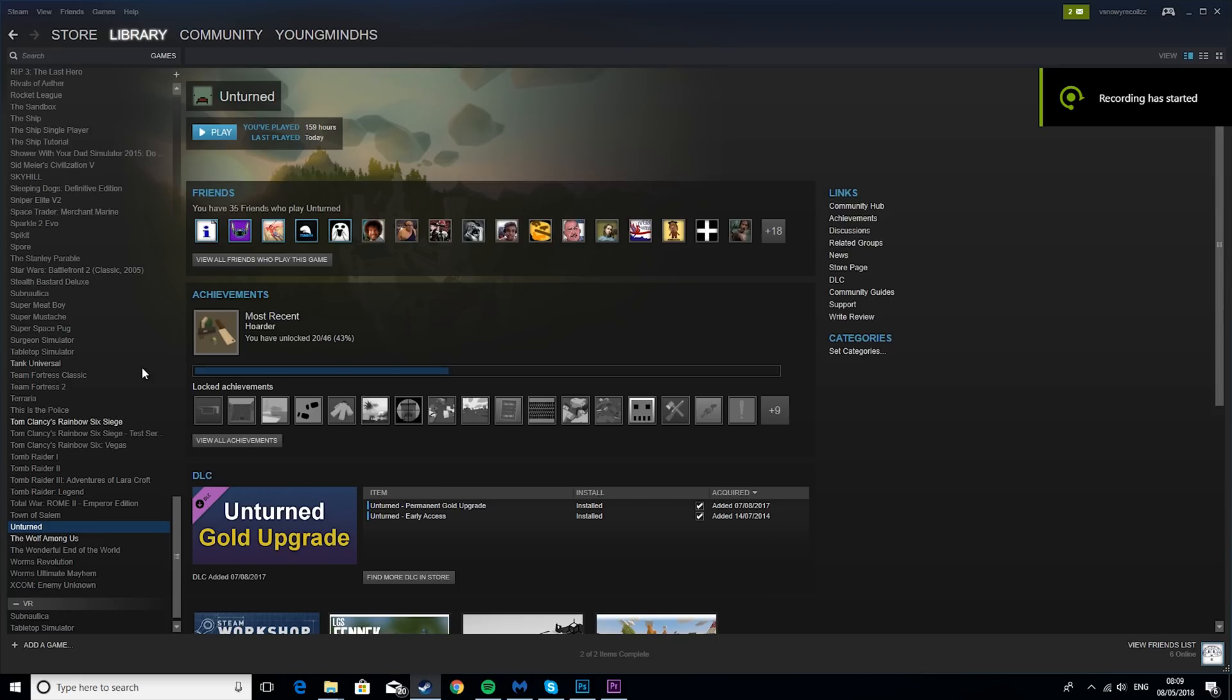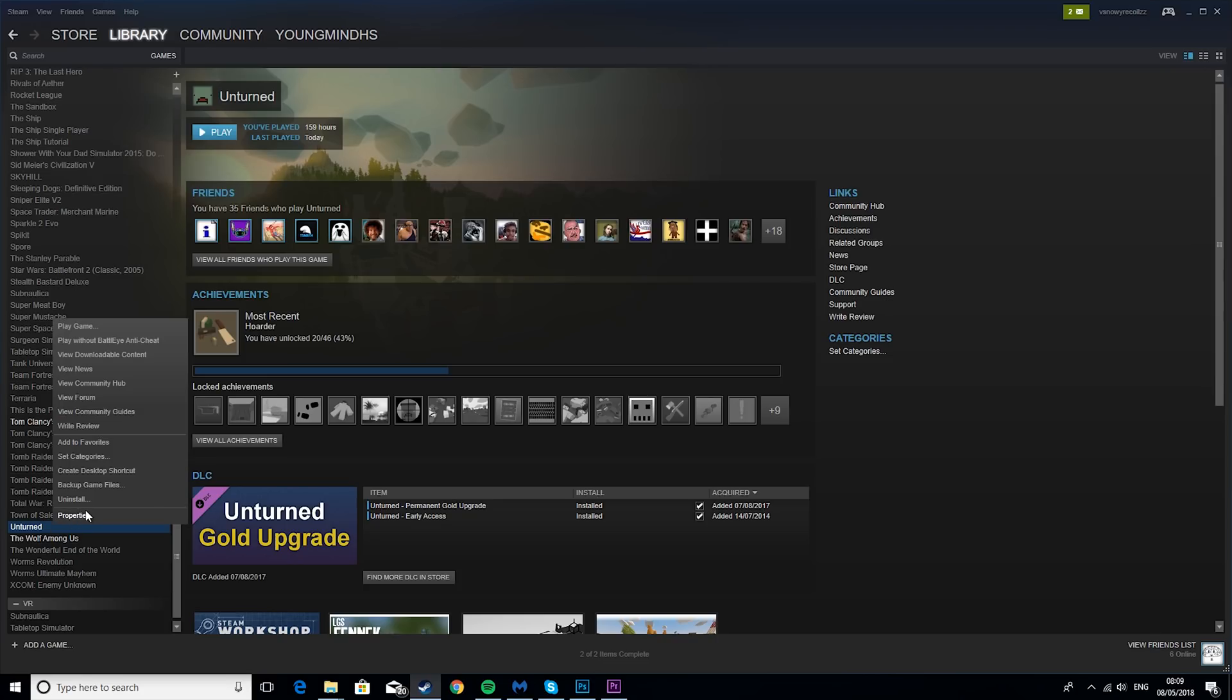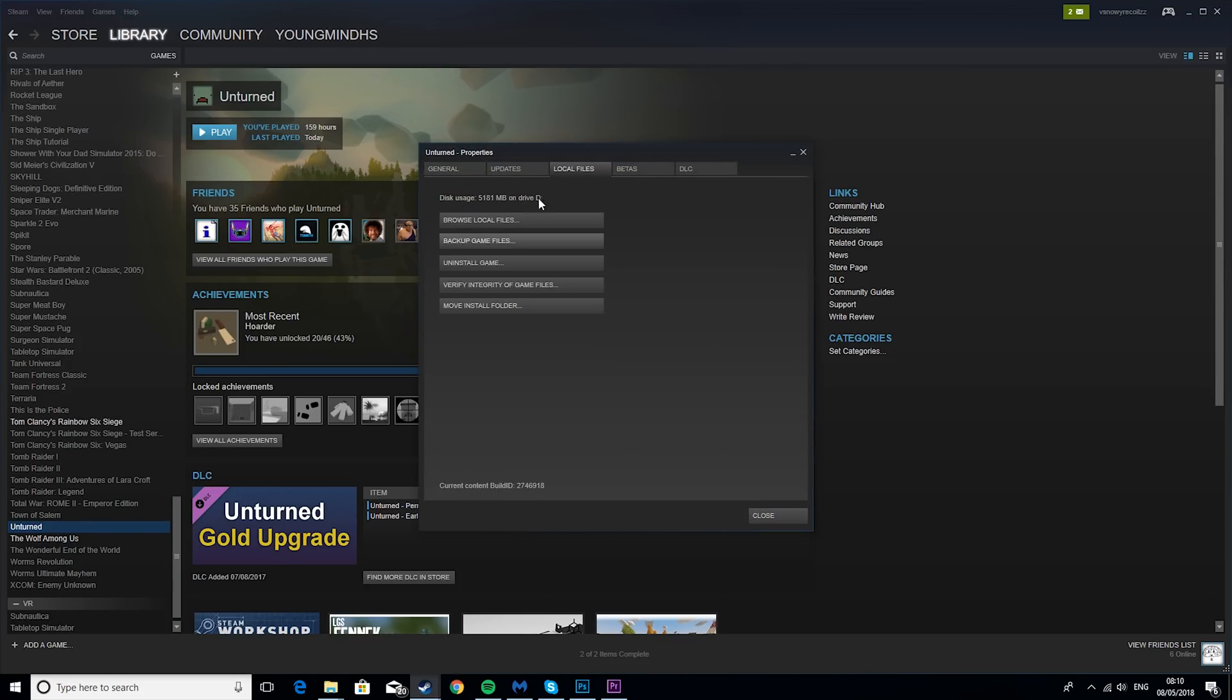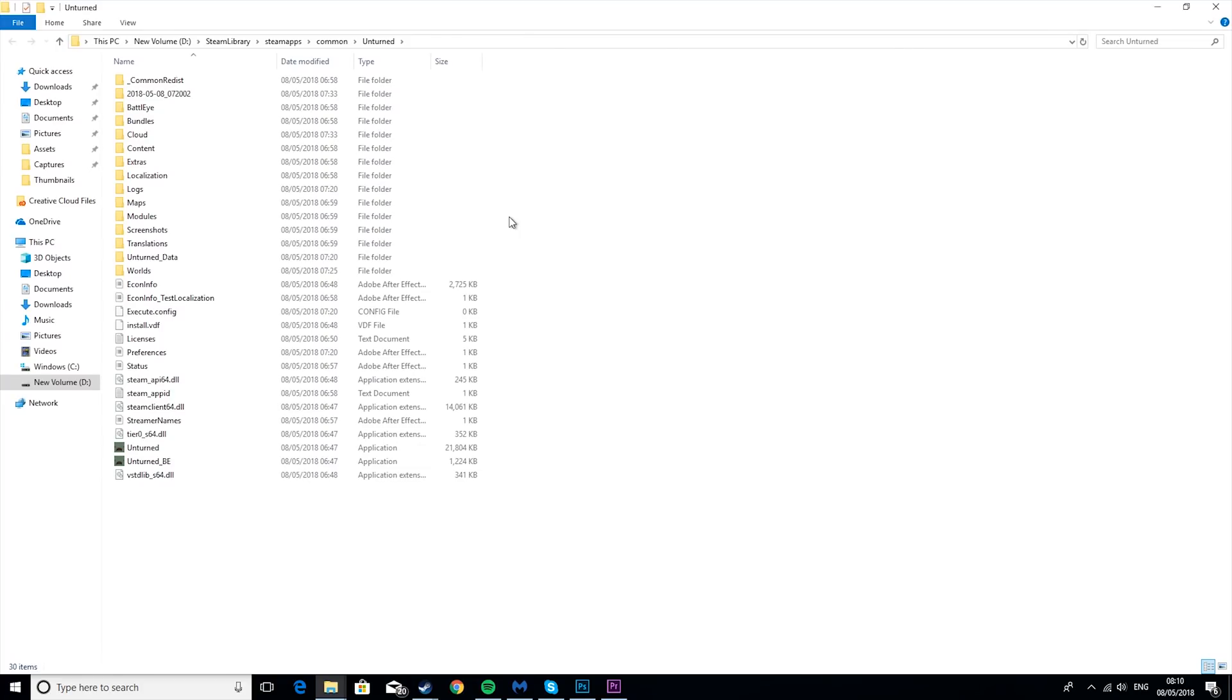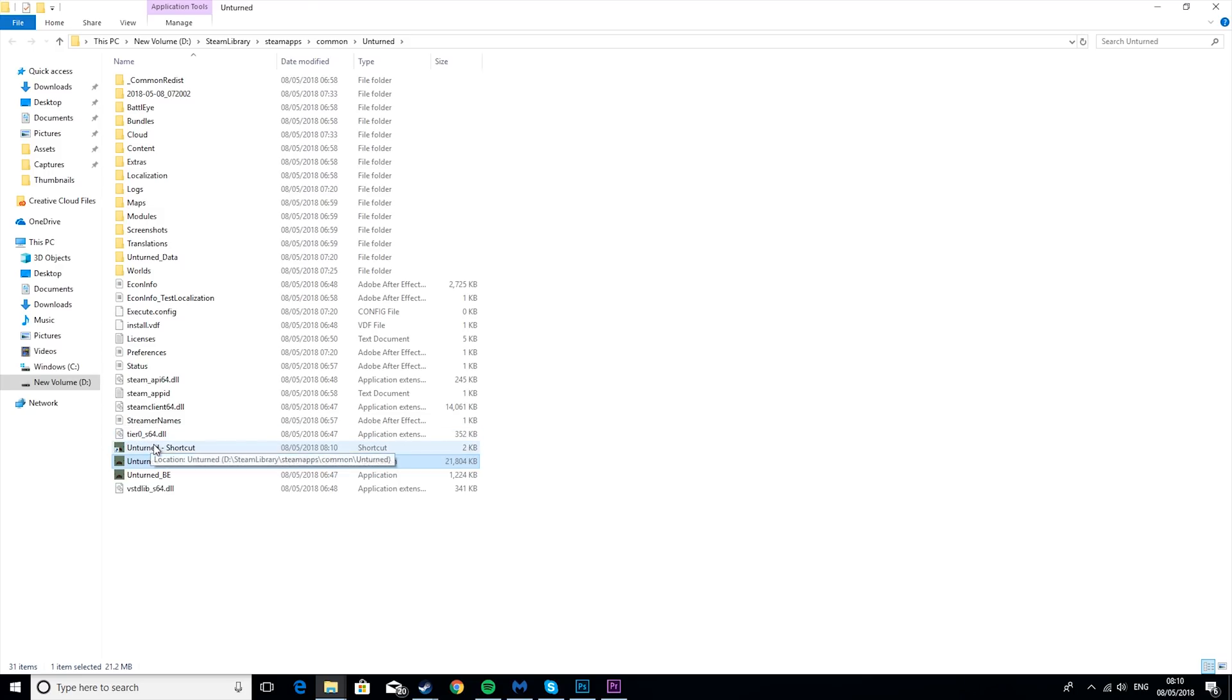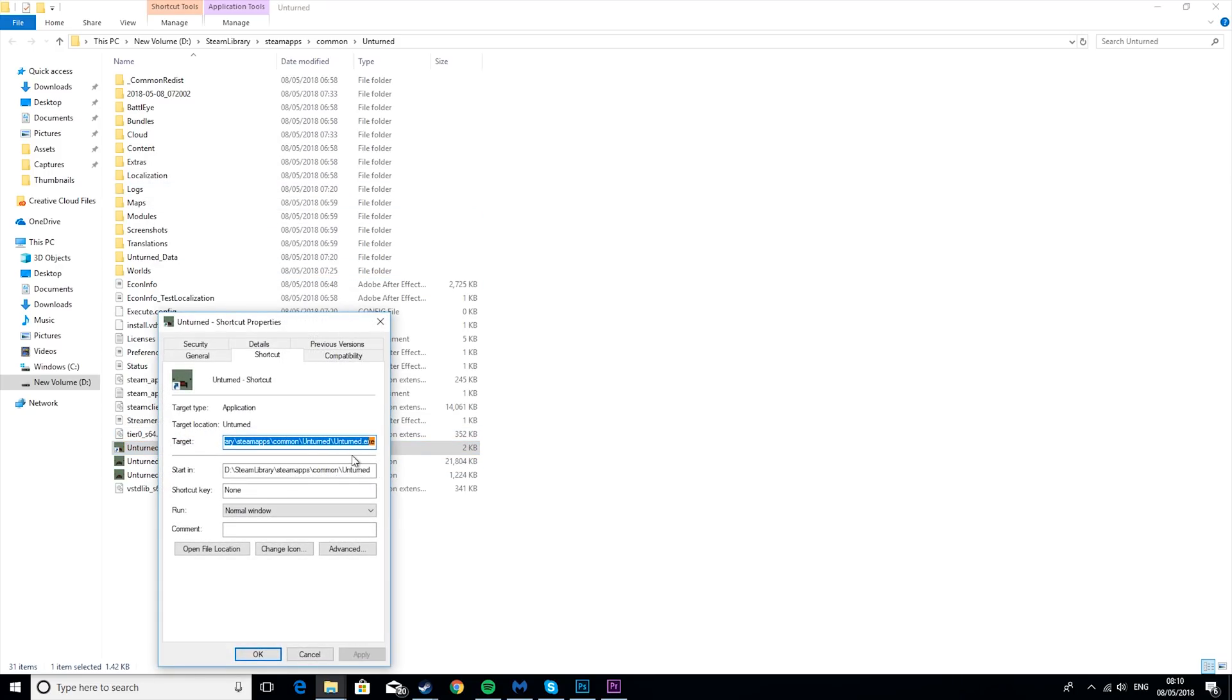So the first thing you want to do is come to Steam and find your Unturned game. Then you want to right click on it, hit Properties, Local Files, Browse Local Files. Then you want to find this Unturned, right click on it, Create Shortcut, then go to the Shortcut, go to the Properties.